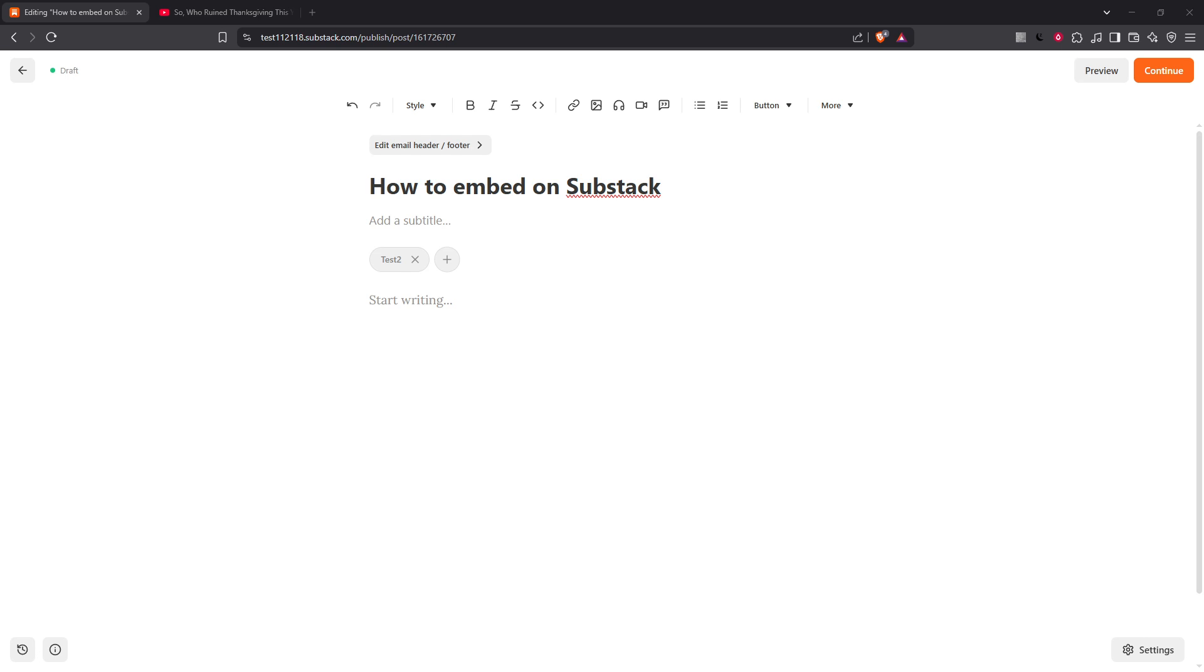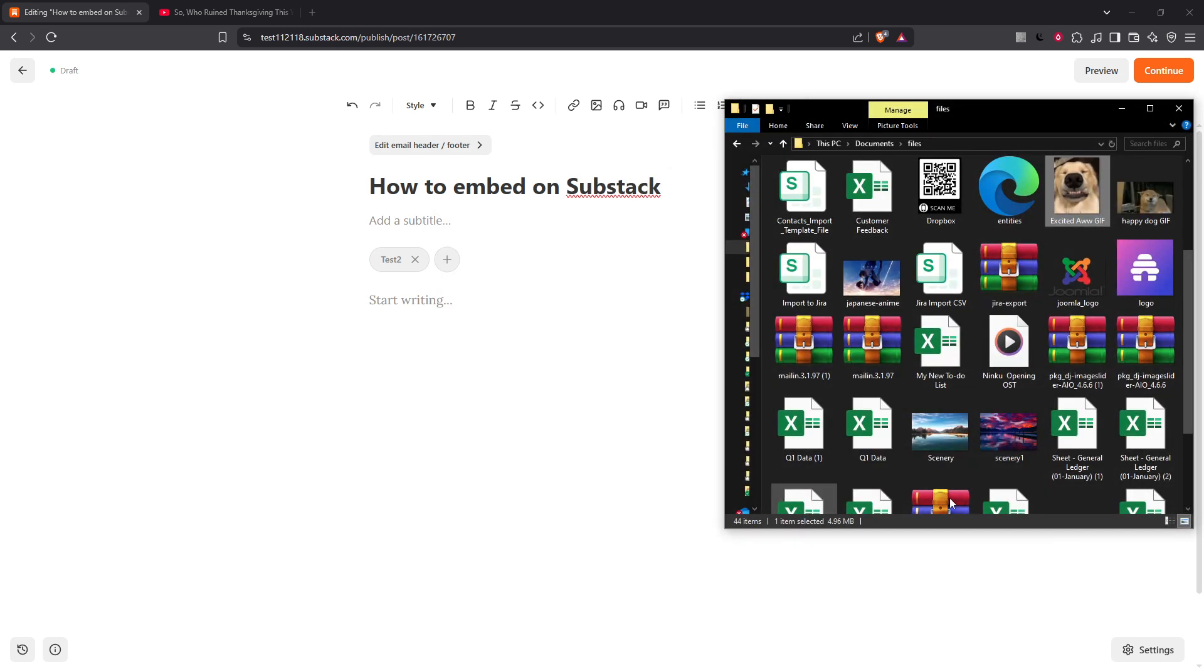So let's dive in and explore how you can incorporate images, videos, audio files and more into your Substack post to create a richer reading experience.